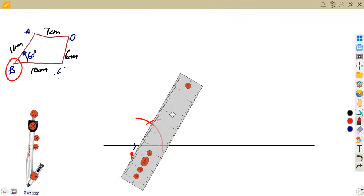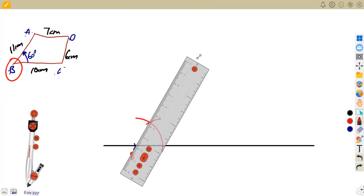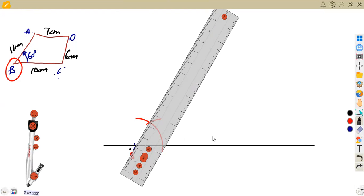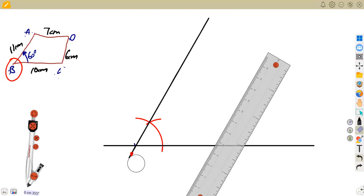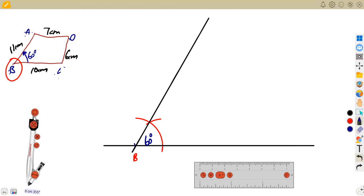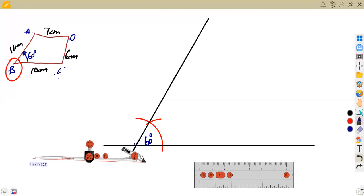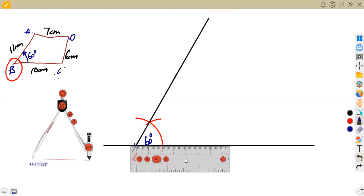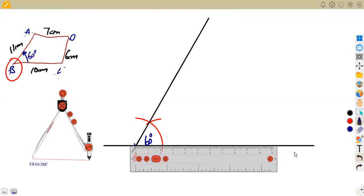Join B to the point of intersection of the two arcs. This line is supposed to be 11 centimeters for BA, but we don't know where exactly it ends yet, so we join first and measure later — this is a construction, not just a drawing. Indicate your point B properly.